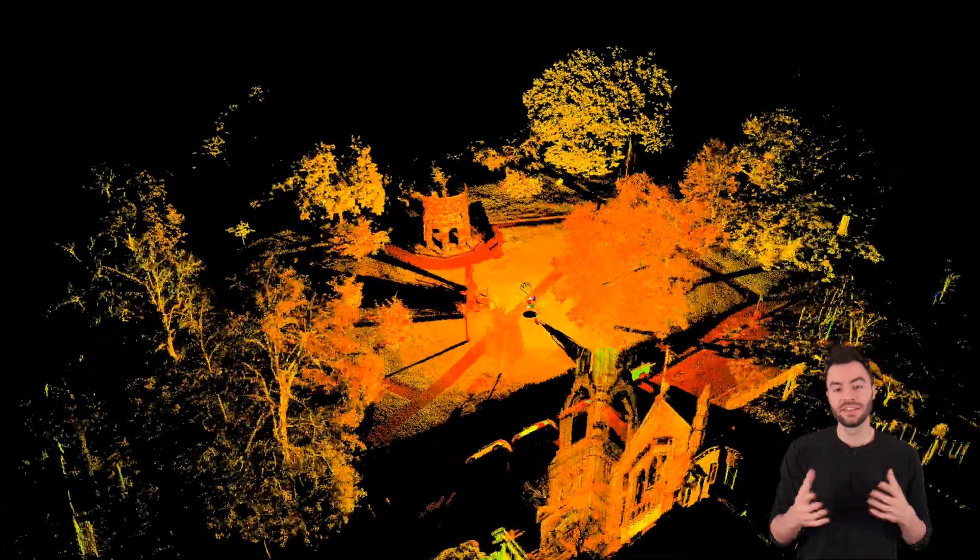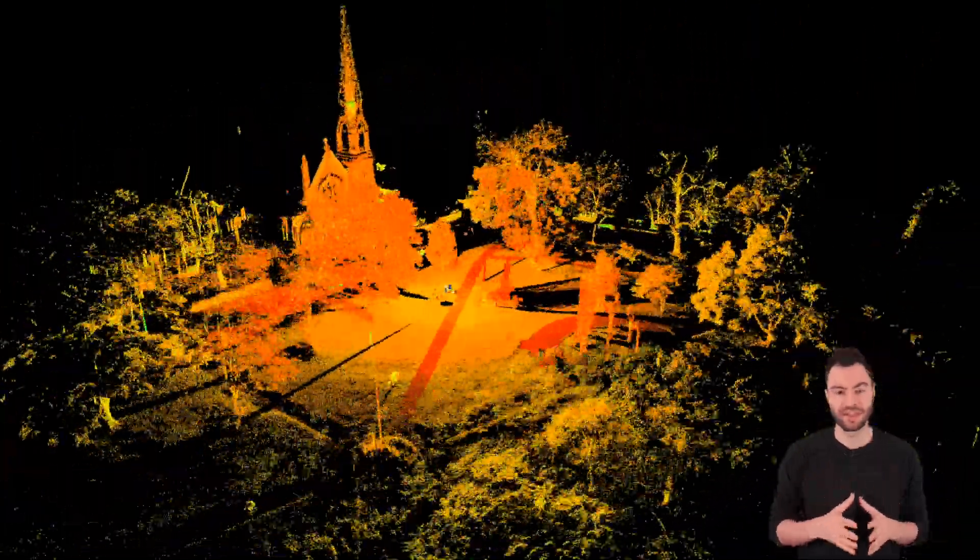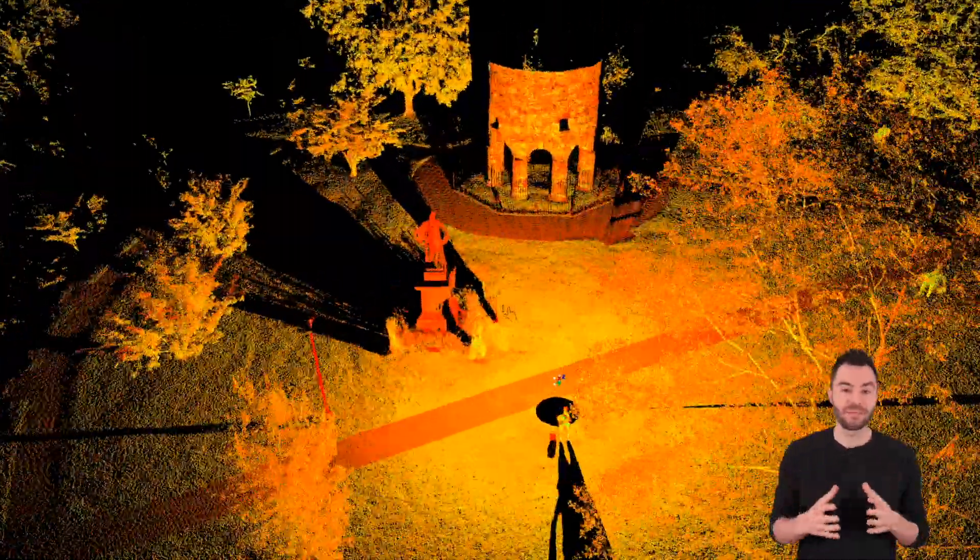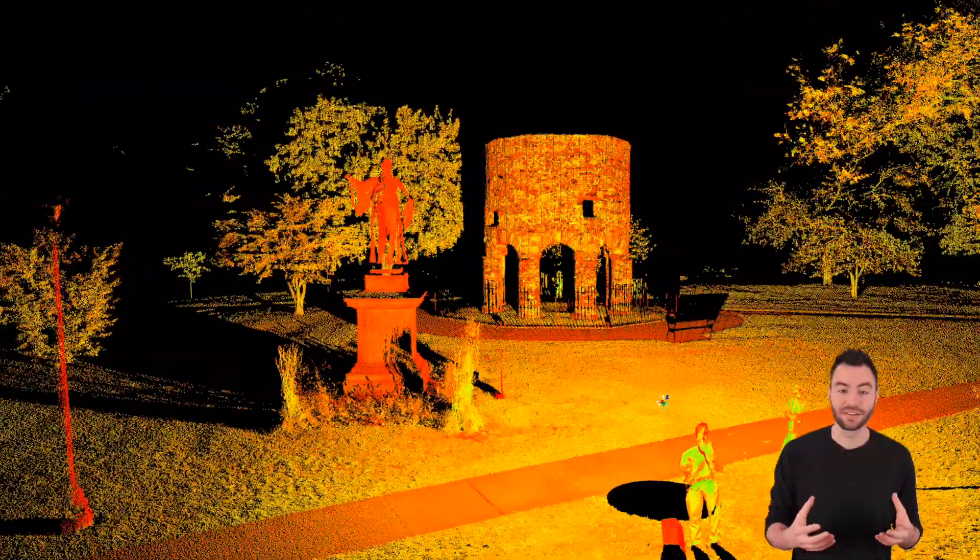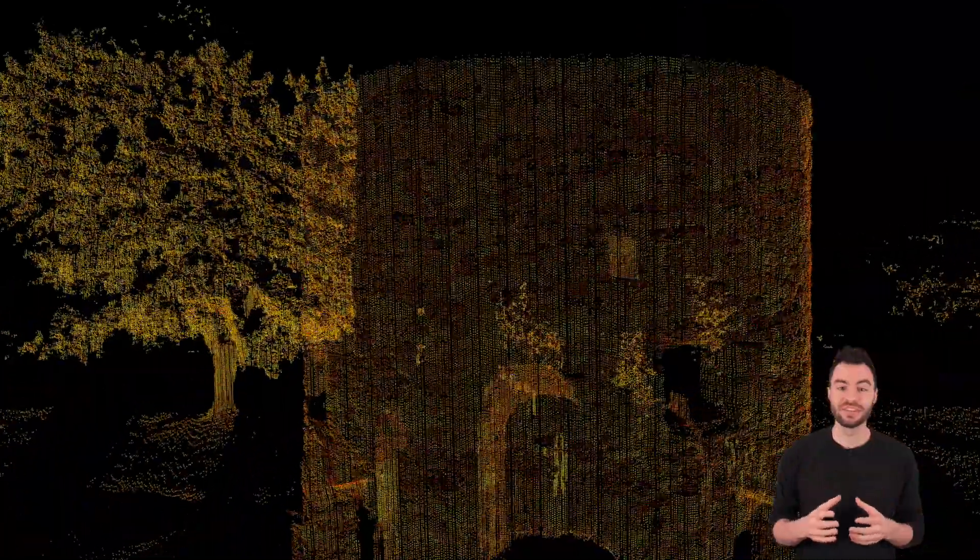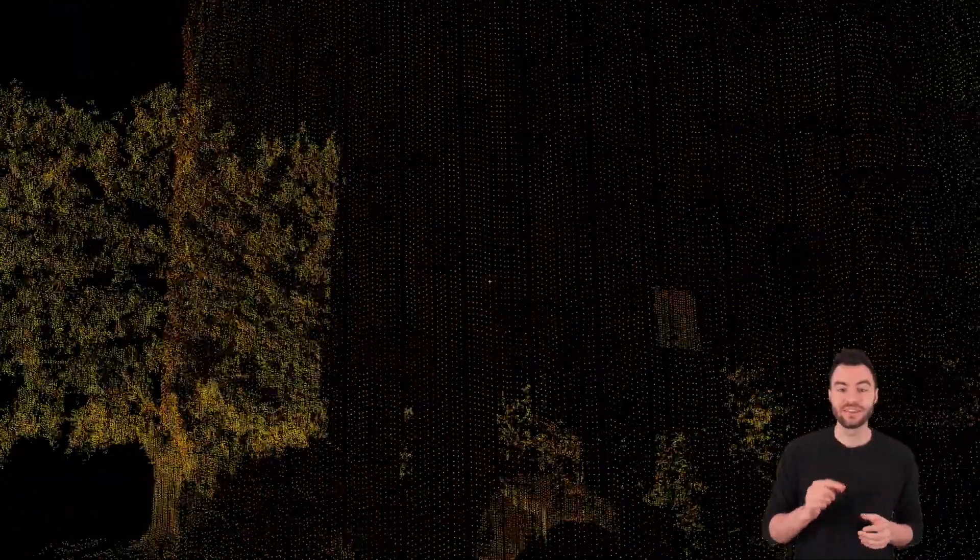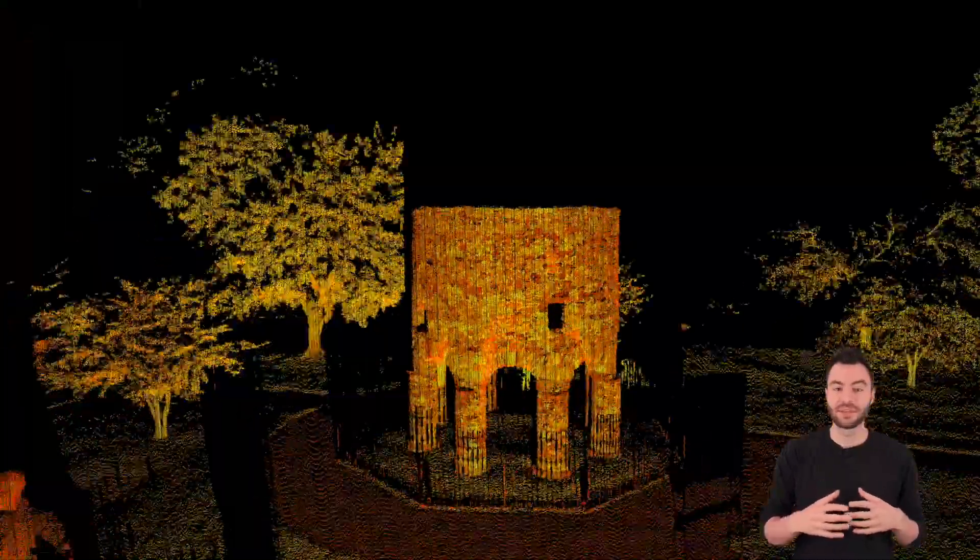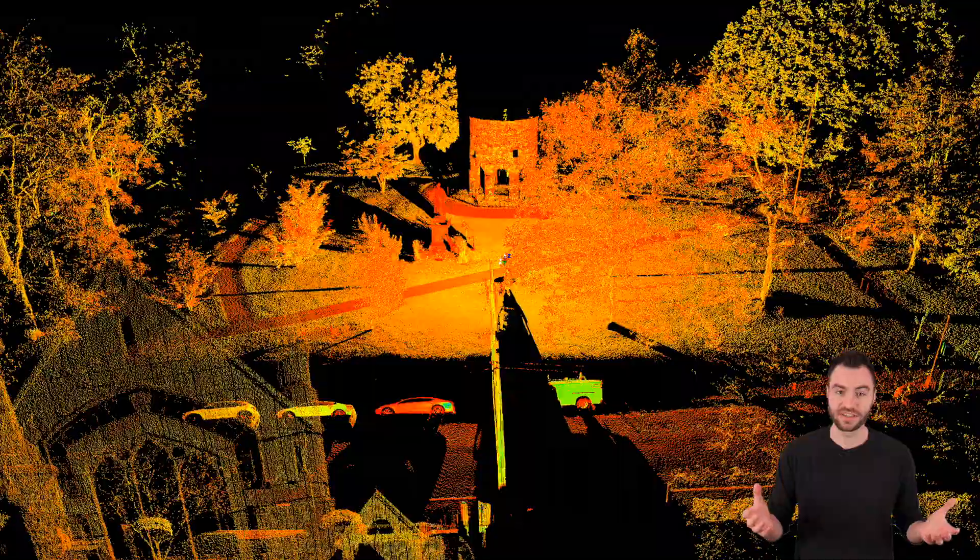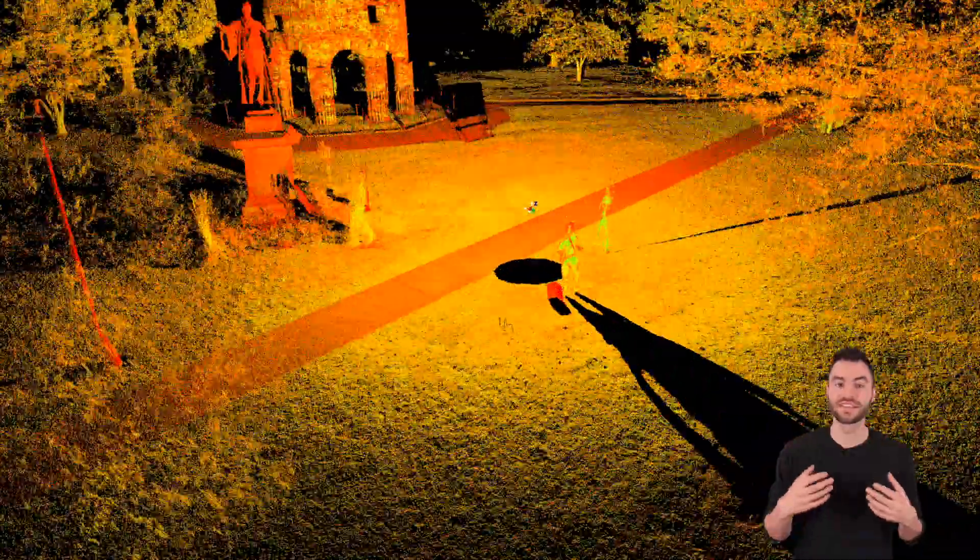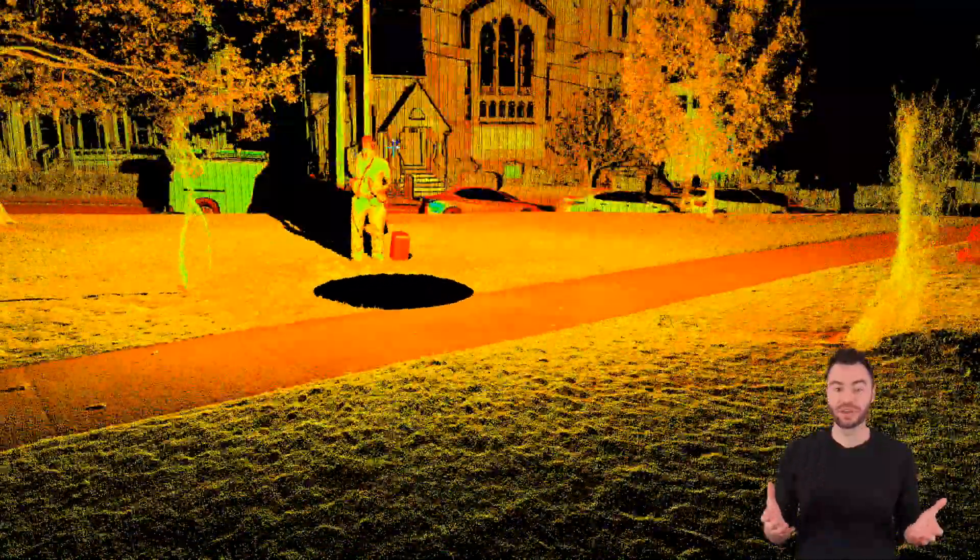You can render all these points in software like ReCap or Cyclone. Here's an example of a single scan taken with the BLK360. Right off the bat you might think this looks like a really detailed model, but if we zoom in, you can see these are all individual points. The scanner takes measurements in every direction to capture your site, which creates this cloud of points we call a point cloud.